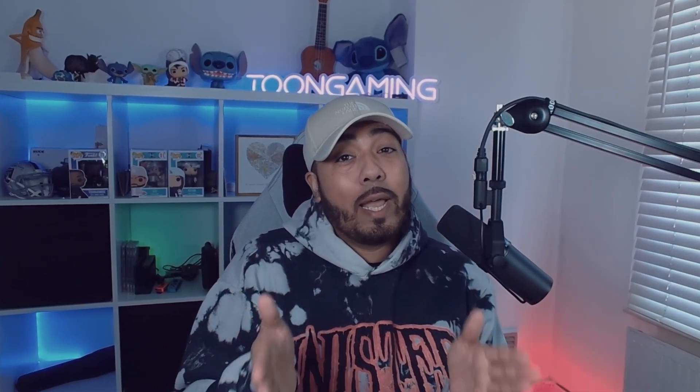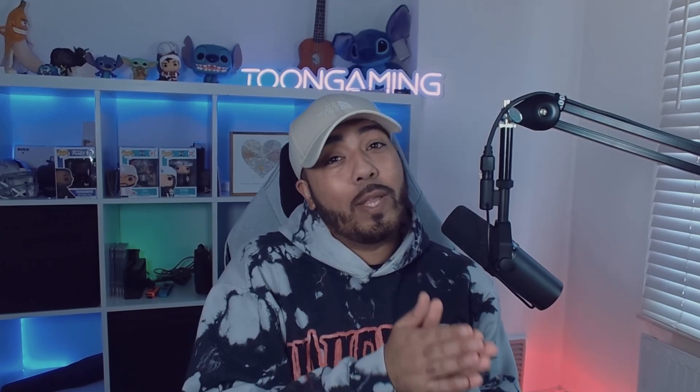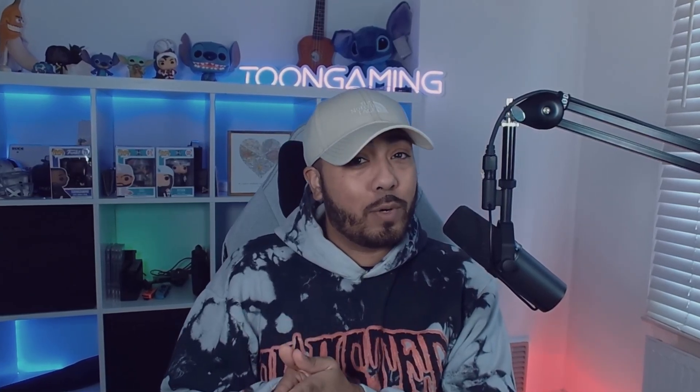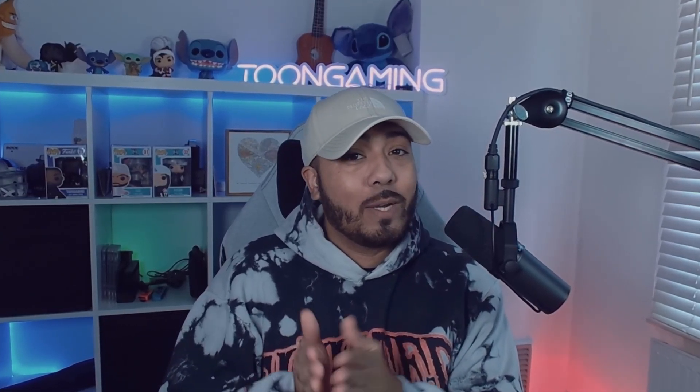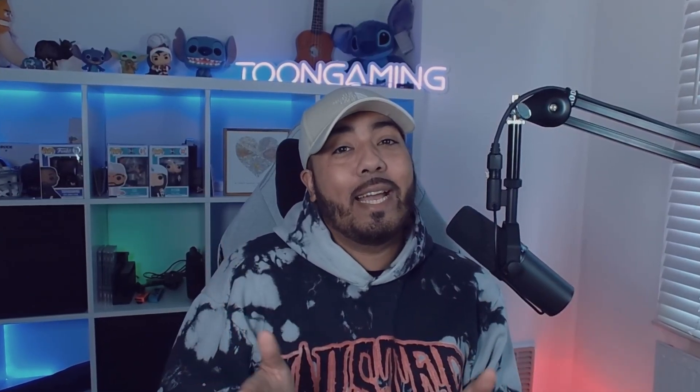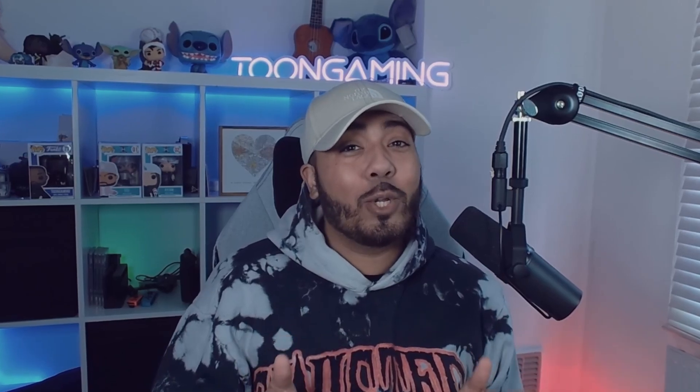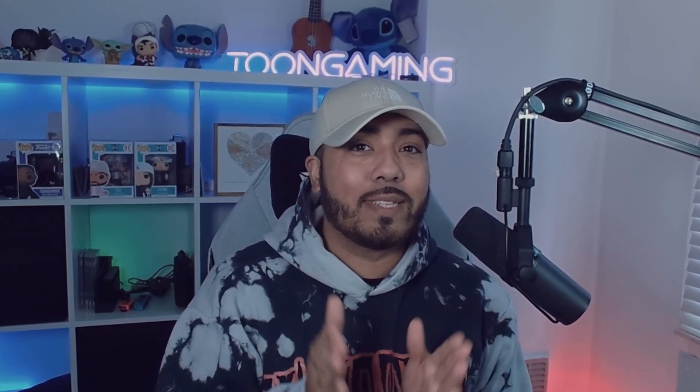So you're looking to get started on Kick, and maybe you've been streaming before on another platform and you want to transfer over. Well today I'm going to show you everything that you need to know to get yourself started.